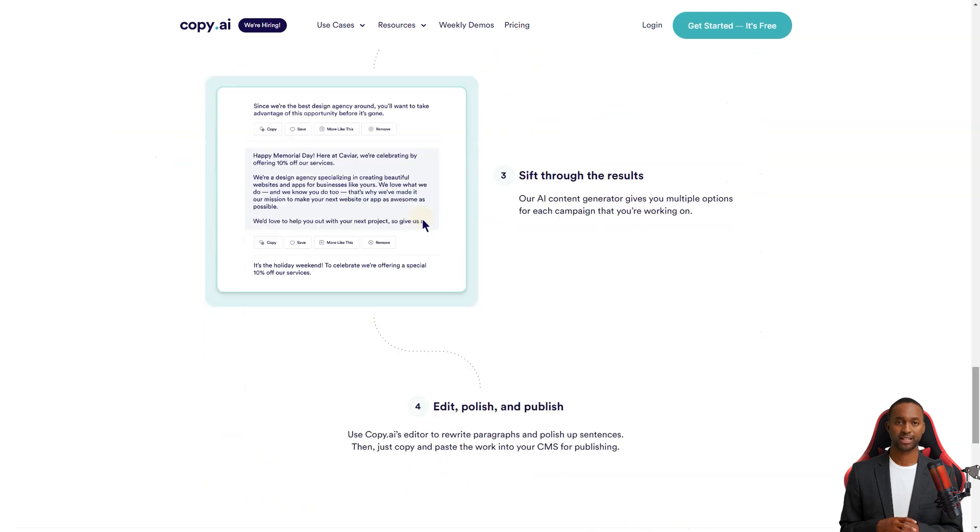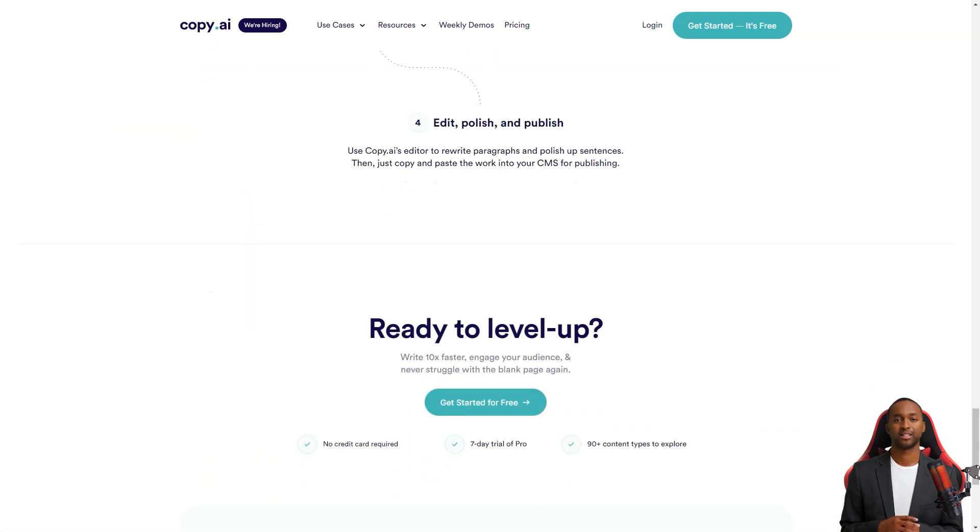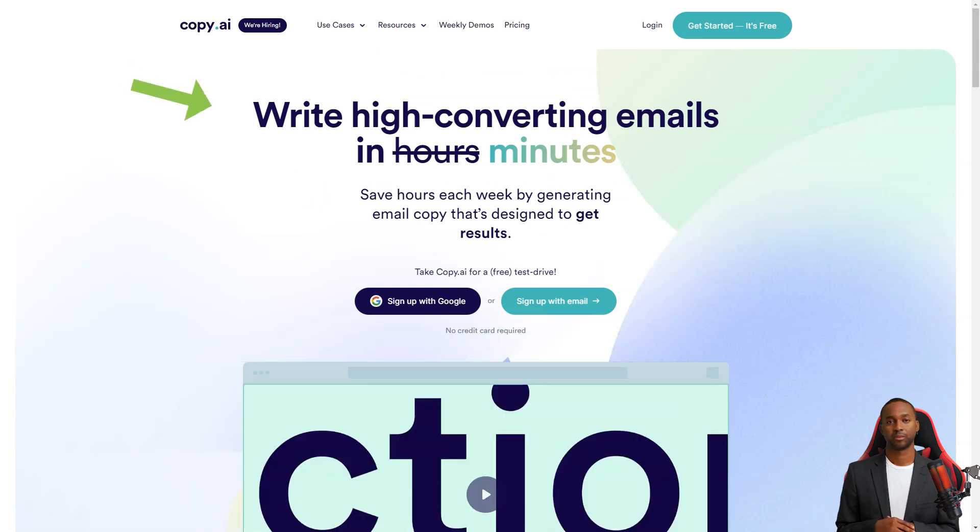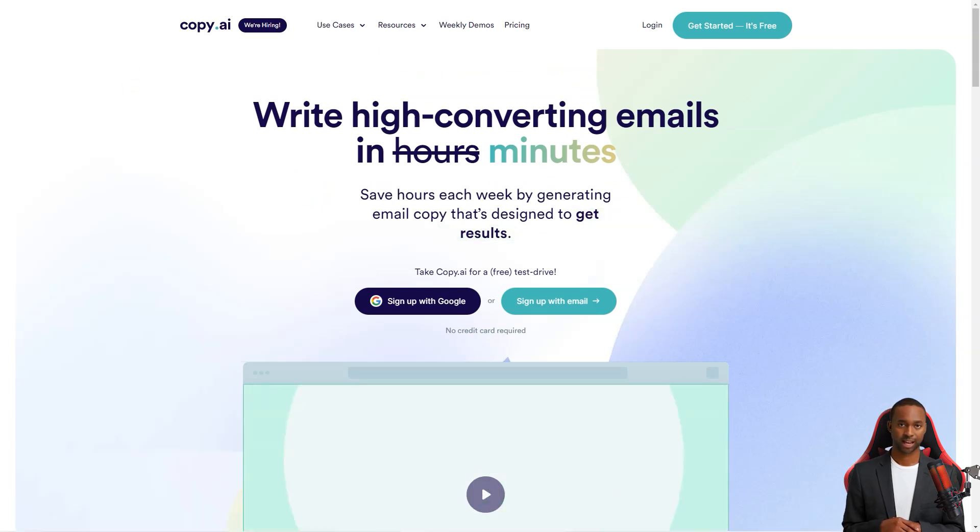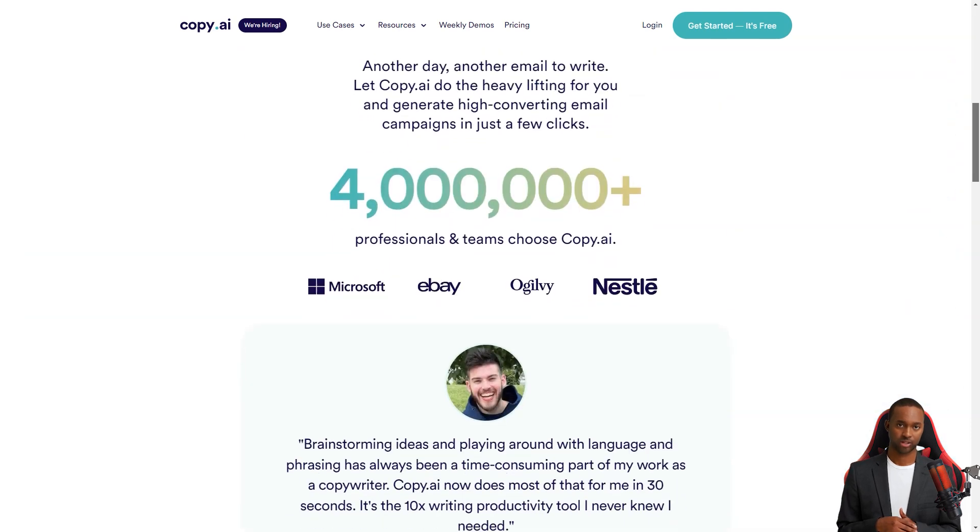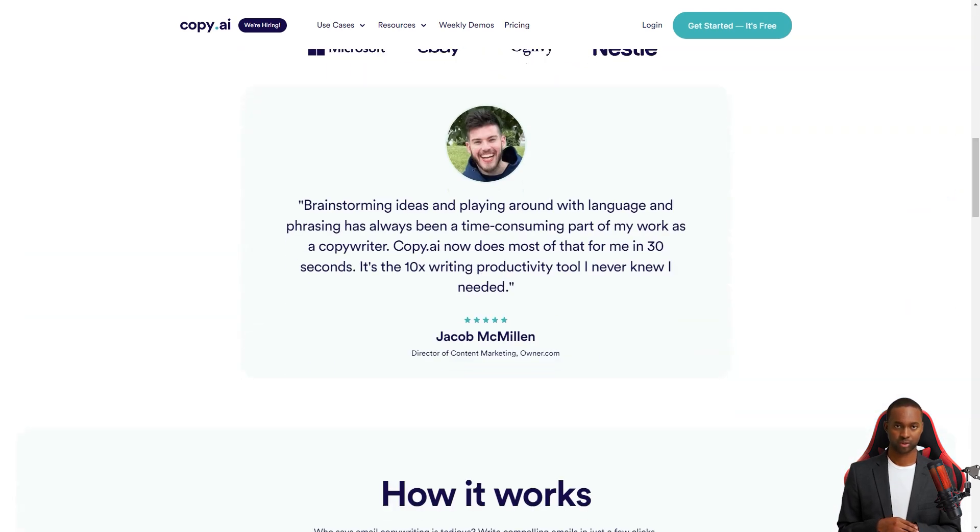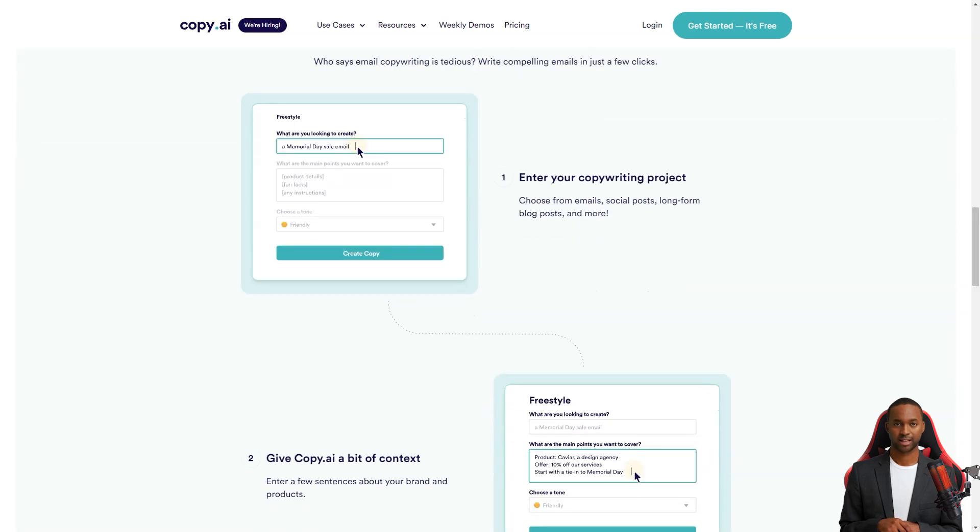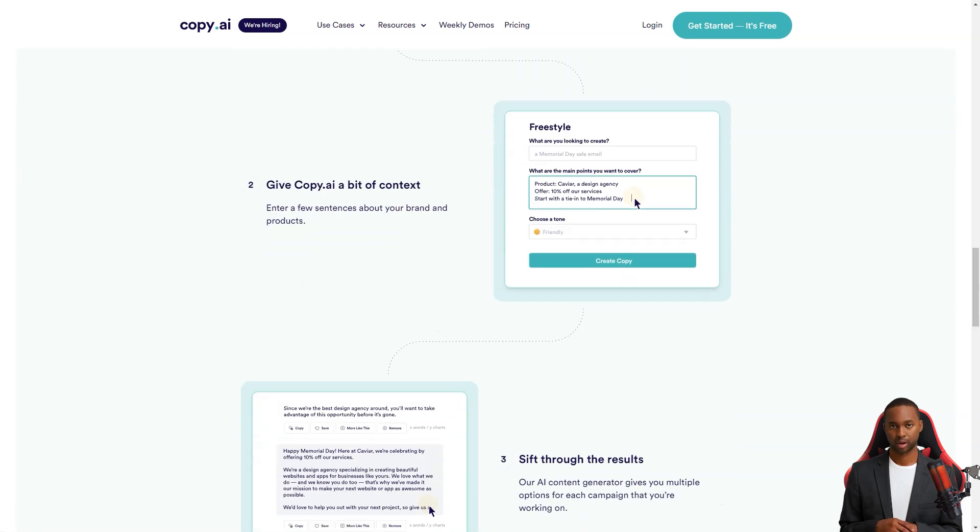One thing that sets Copy AI apart is its wide range of content templates. You can create anything from digital ad copy to social media posts, e-commerce copy and YouTube scripts. And it's not just limited to short-form content. You can also use it for generating ideas for long-form content or blog posts.